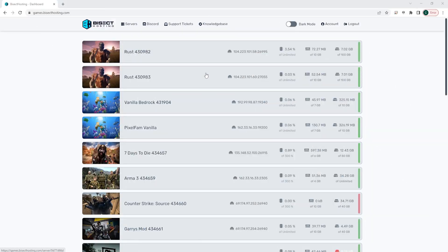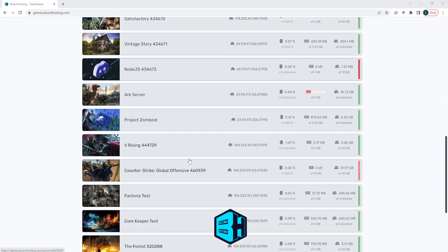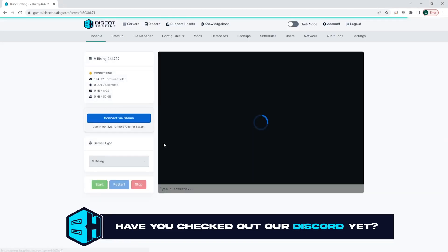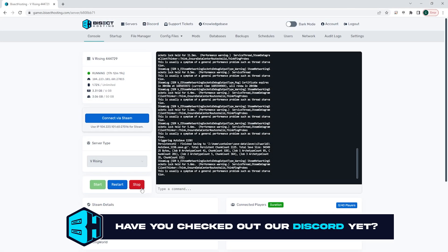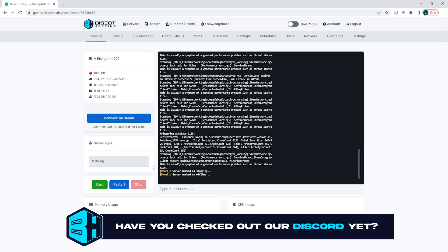First, we're going to log into the BisectHosting Games panel and choose our V Rising server. Next, we're going to choose the red Stop button to stop the server.